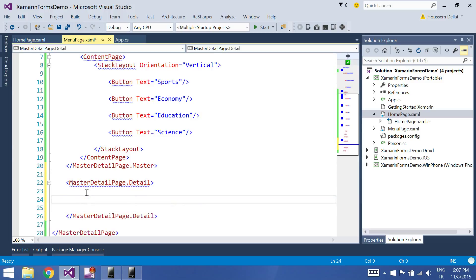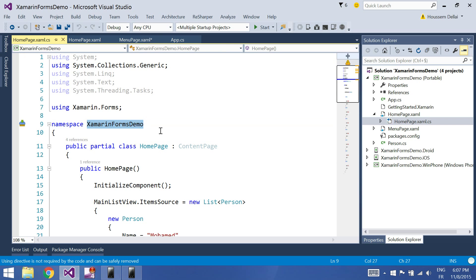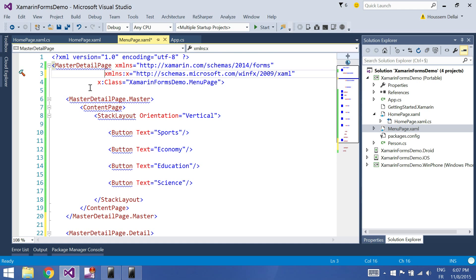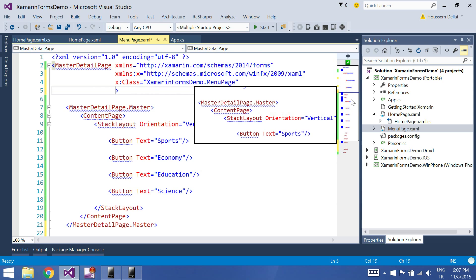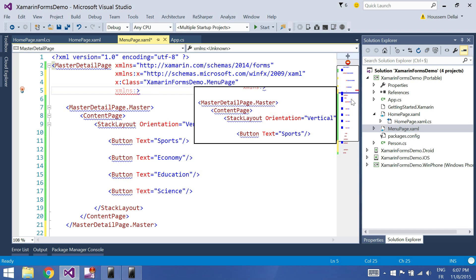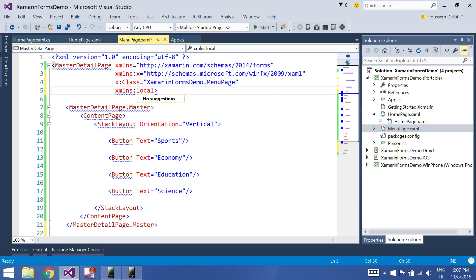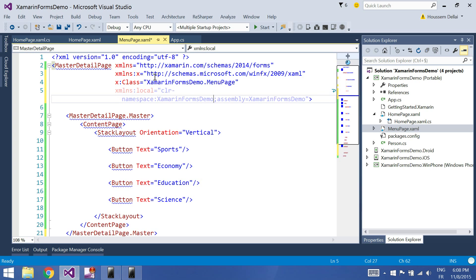To do that, first of all I have to add a reference to the namespace of the home page. The namespace of the home page here is Xamarin.Forms.Demo. So to do that I'll go right here and define a new namespace. I'll type xmlns and here I'll give a name to my namespace, let's call it local, and here I add the name of my namespace which is Xamarin.Forms.Demo.